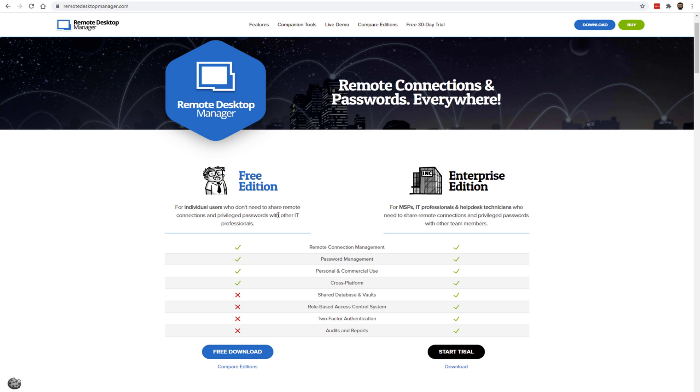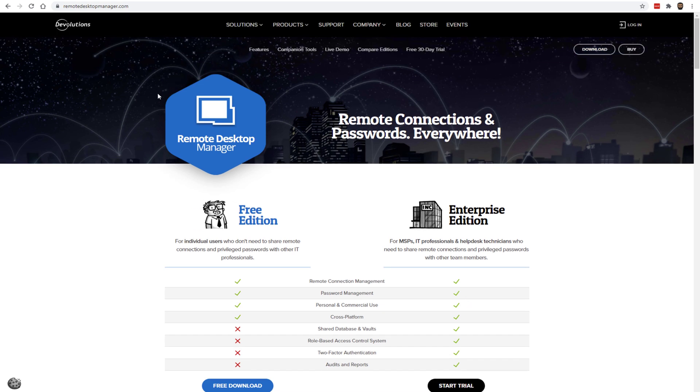I don't think they've ever emailed me or tried to upsell me. You need to register a free account with Devolutions, and I don't remember any emails they've sent me to try and upsell.